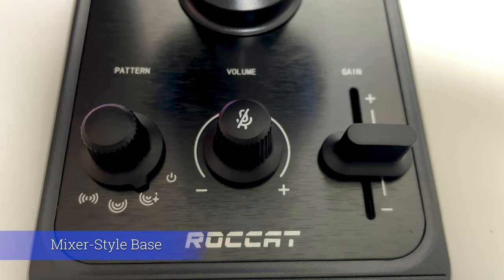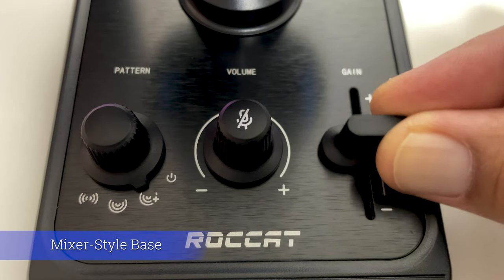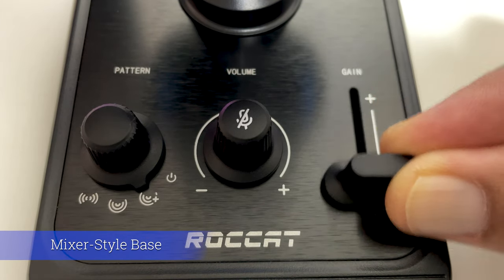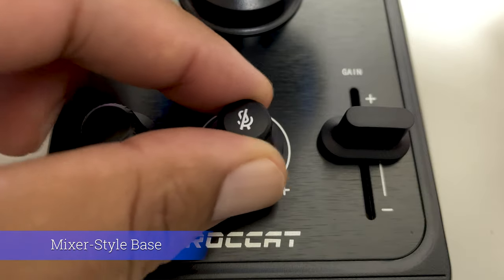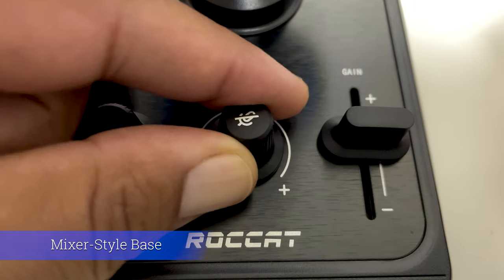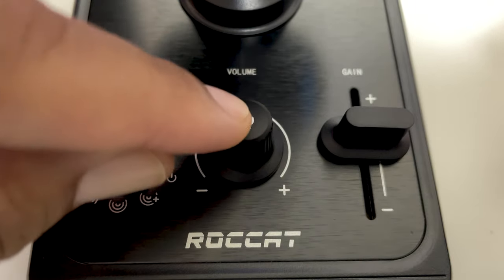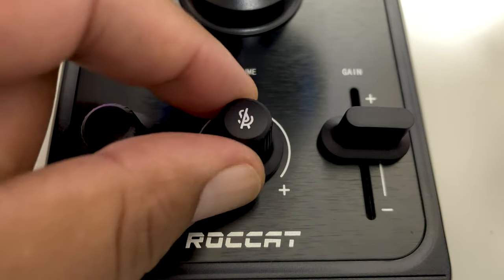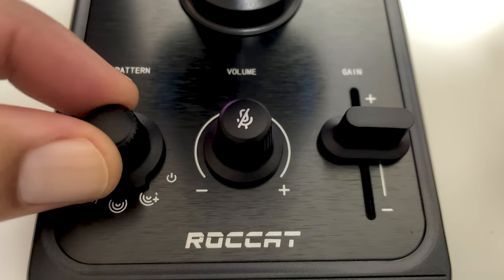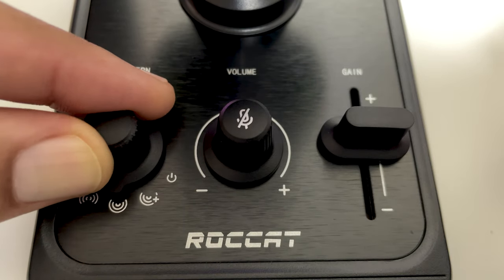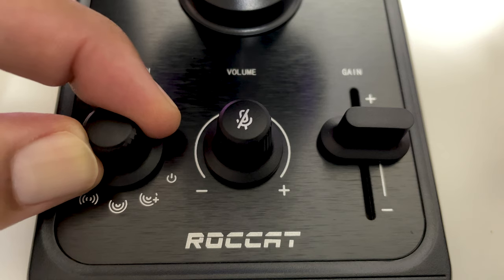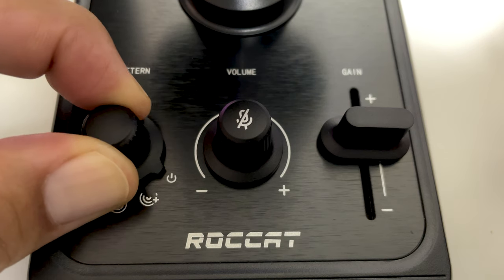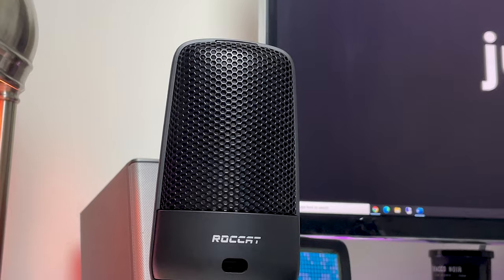Checking out that base which has three mixer style controls on it, it gives you control over gain with a slider, a master volume knob that doubles as a mute button, and the polar pattern knob which gives you control of all three modes: the whisper, cardioid, stereo, and power on/off.